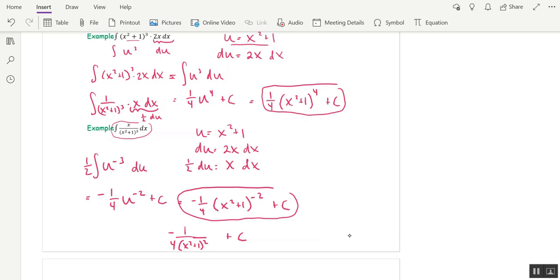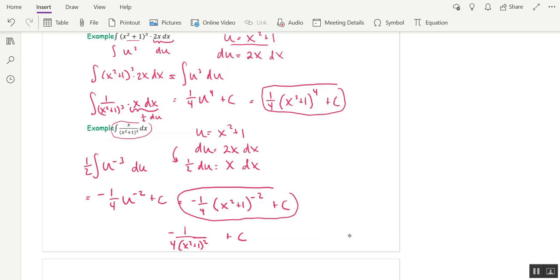A word of caution about when you modify du: you can only do it by a constant. You cannot multiply or divide both sides by an x — only constants. I also require you to write a third line whenever you modify du, because students who skip this step frequently make errors when rewriting the integral. Writing the third line helps both you and me.